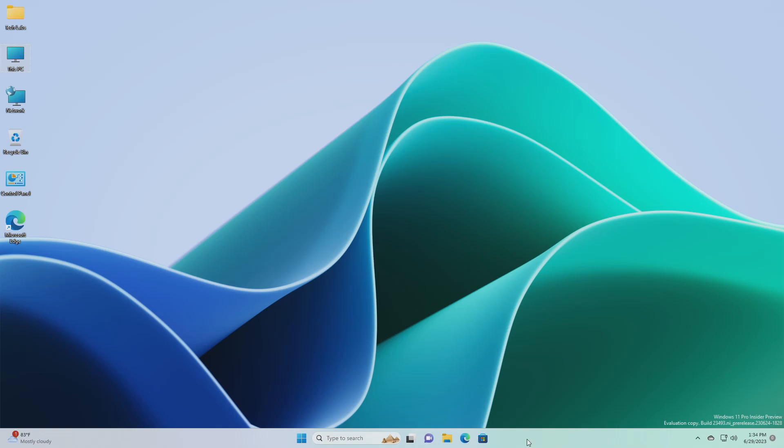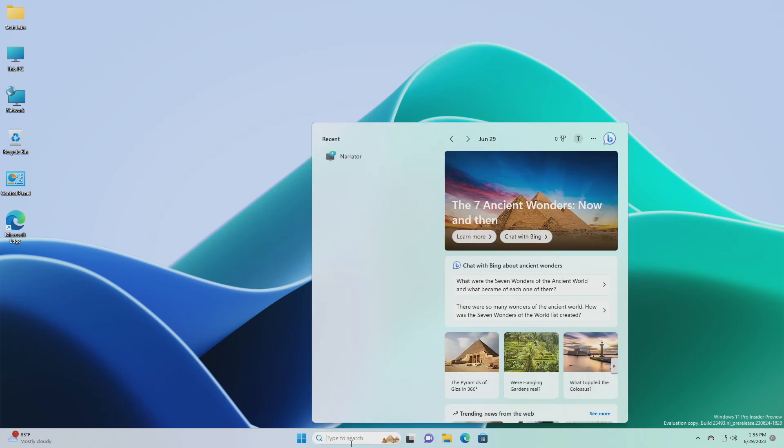For taskbar and system tray, they fixed multiple explorer.exe crashes that were impacting taskbar reliability. Fixed an issue when using an uncombined taskbar that was causing focus to get lost when moving from the taskbar previews back to the taskbar icons. For search on the taskbar, they fixed an issue impacting search reliability for some insiders in the last two flights.